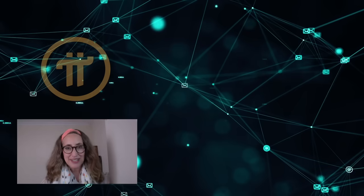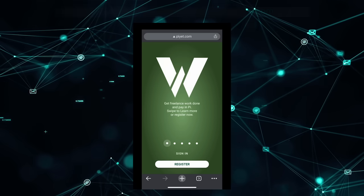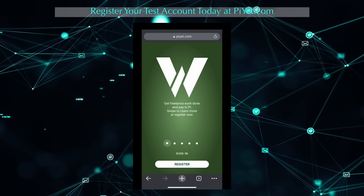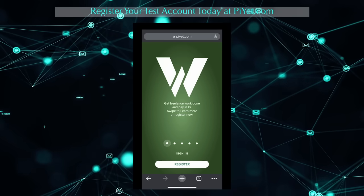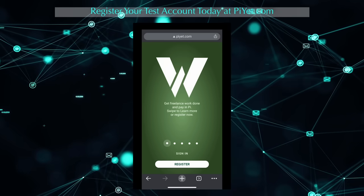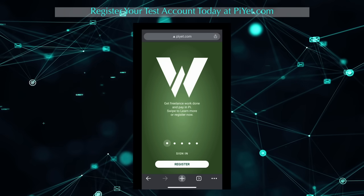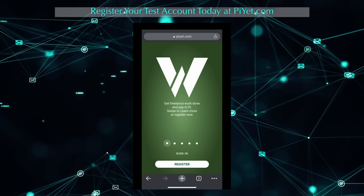Let's take a look at the app and see how it works. Hey Pioneers, PIE Workforce Pool is very excited to present you the alpha version of our app. And without further ado, let's dive right in.